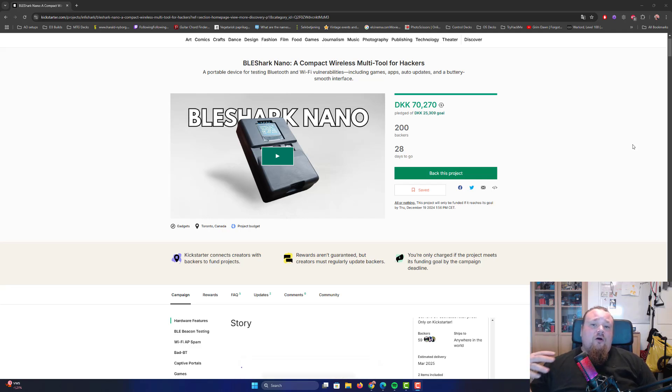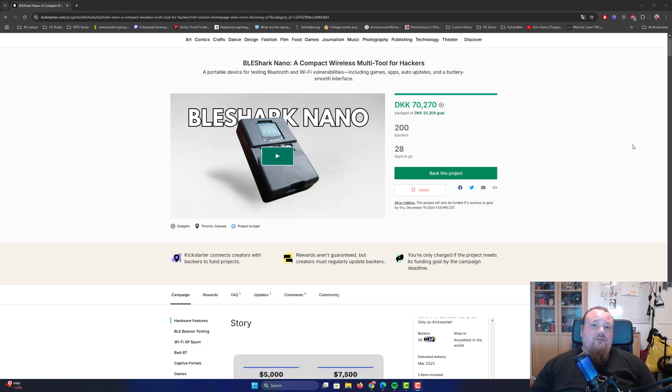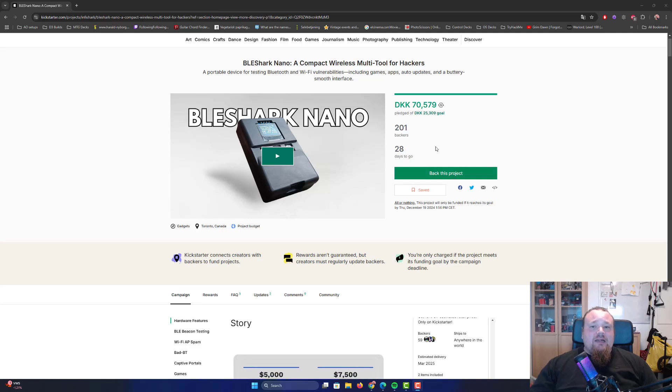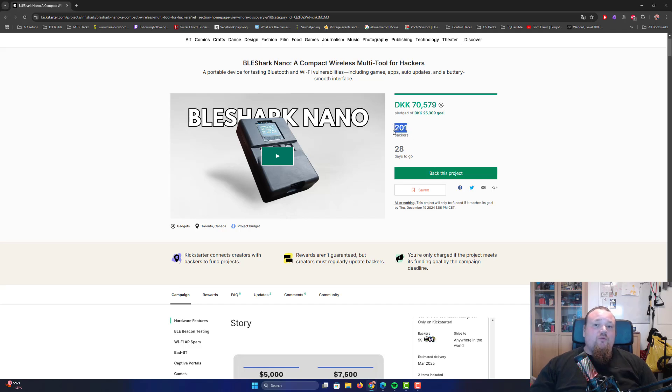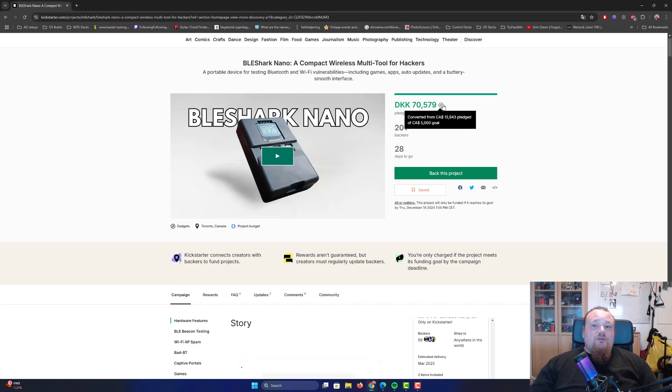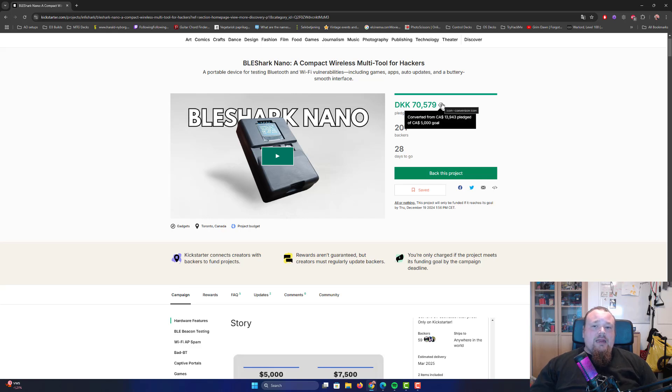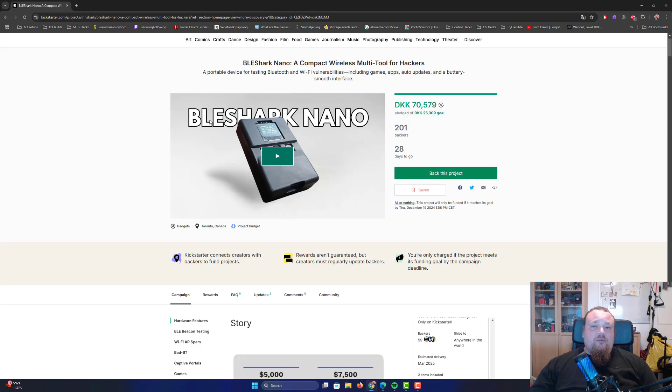Even though I talked about what other devices there are in the market, I felt it's probably going to get some backup from the community. Looking at the amount pledged already, we're up to 201 backers with $13,943 Canadian dollars, because the guys are from Canada.